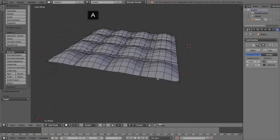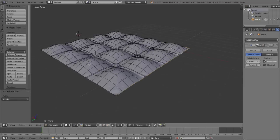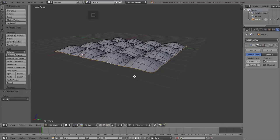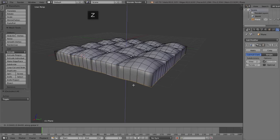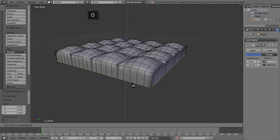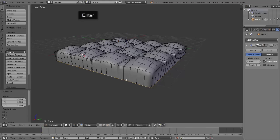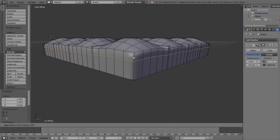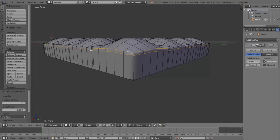Now we need to extrude the edges. Alt right-click the first edge loop, then hold Shift and Alt right-click the remaining edge loops to get those. Then press E to extrude, Z to constrain along the axis, and move that straight down. To flatten off those bottom edges, press S to scale, then Z and then 0 to put them all on the same level. We'll tighten up the subsurf a little by going Ctrl R and adding an edge loop right close to the very lip of it.